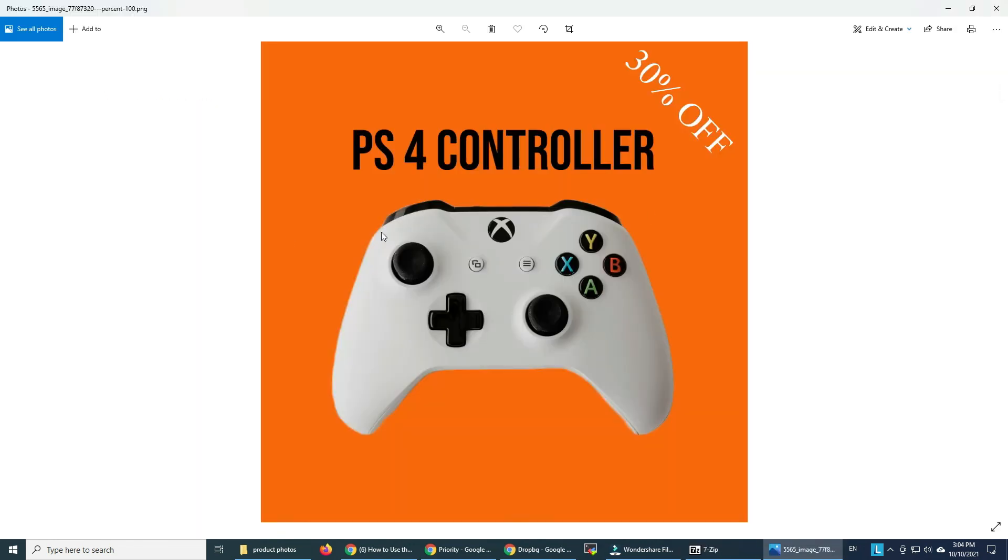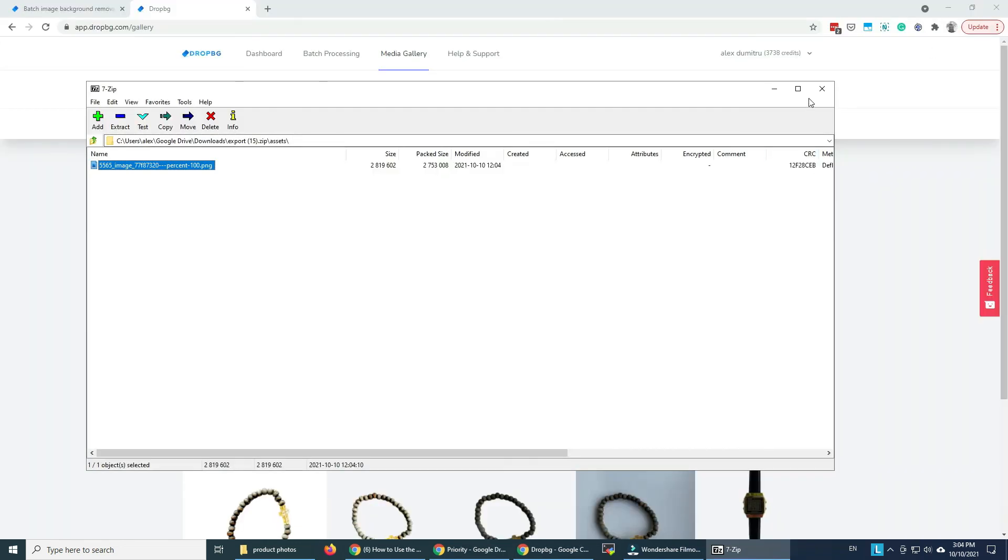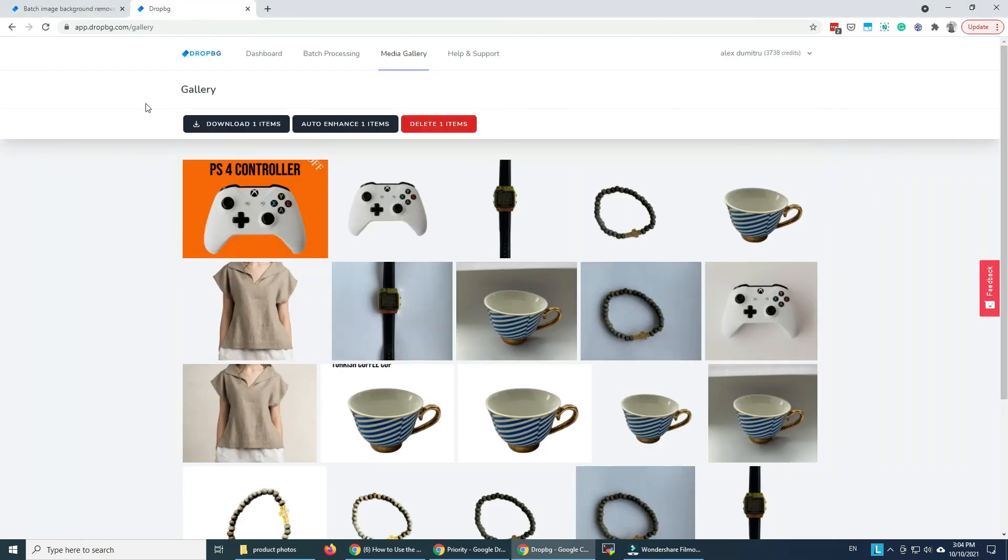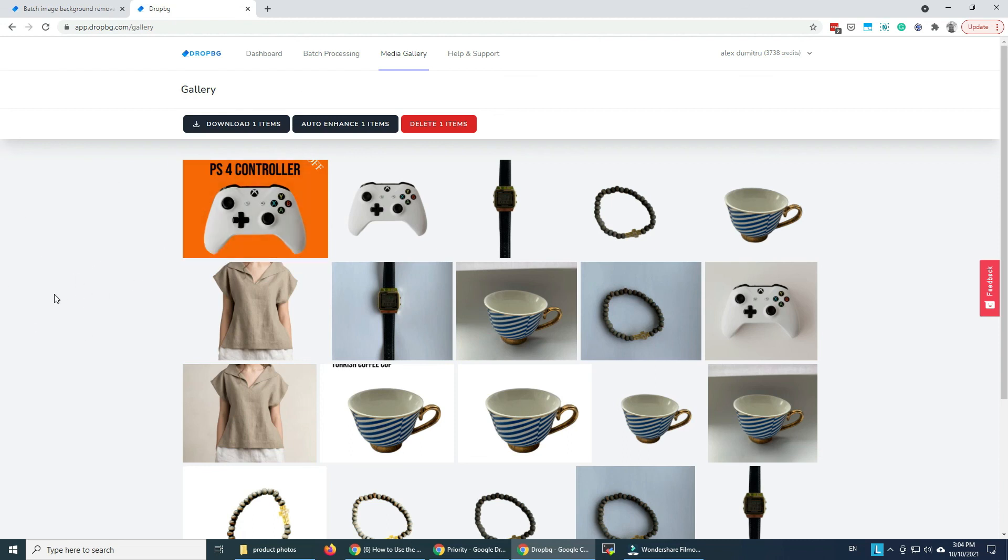And this is it, ready to be uploaded anywhere I want. I hope you enjoyed our short tutorial. Give DropBG a go and see if you like it. It's just $10 a month for unlimited images. Pretty simple to use, anyone that does Etsy, Amazon or anything like that should use this.